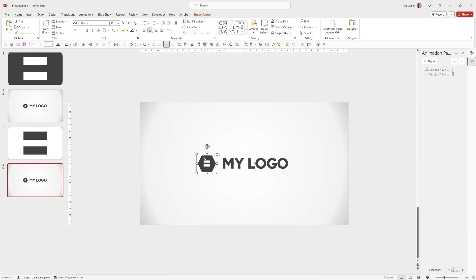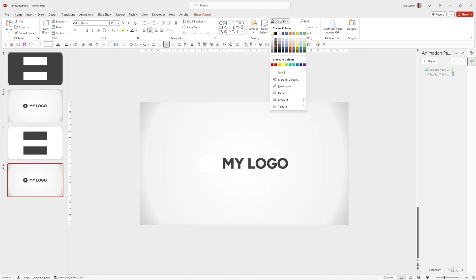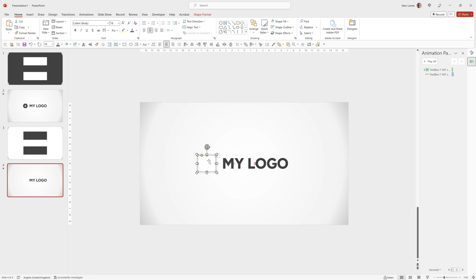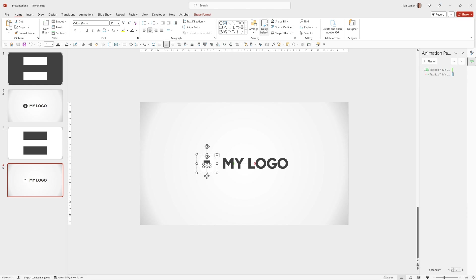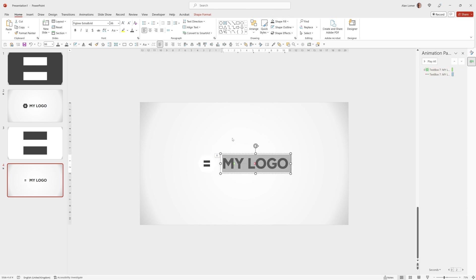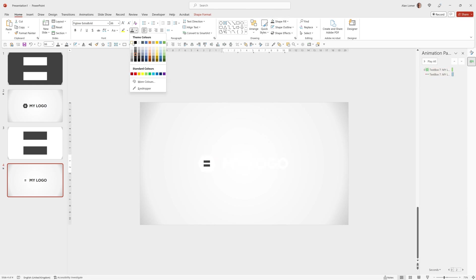I'm going to do the same with this. White for these, grey for these. I'm now going to make the My Logo text white.